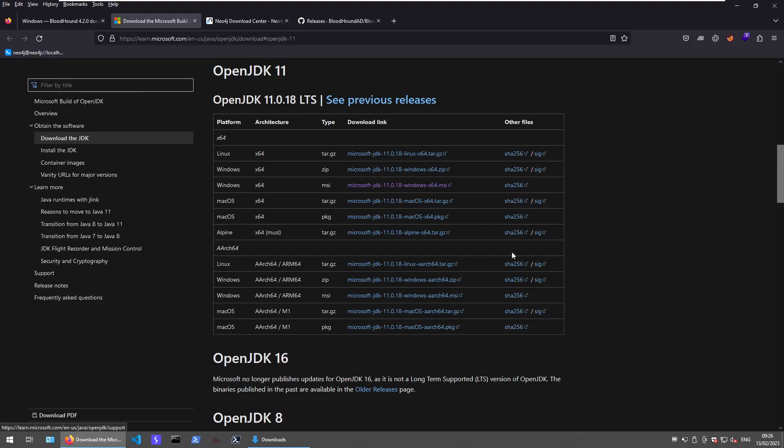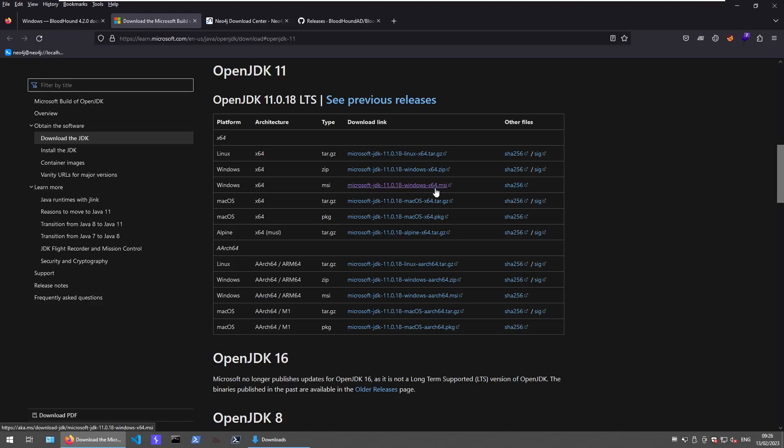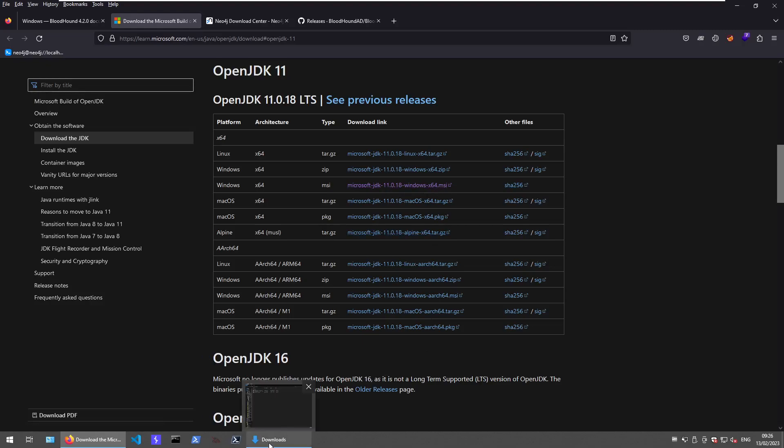If you go there and follow the link, I directly linked this OpenJDK 11. Make sure to not go with another version because this will interfere with the installation of the Neo4j components. I opted to go with the X64 MSI installer which I already downloaded here.